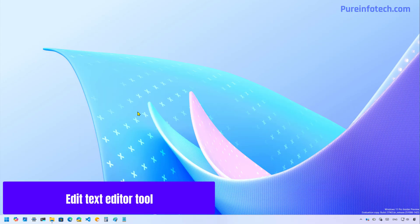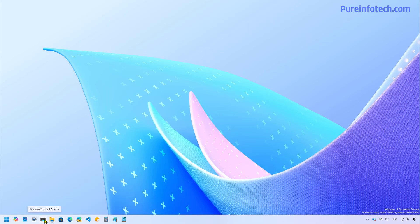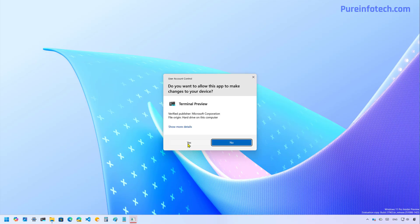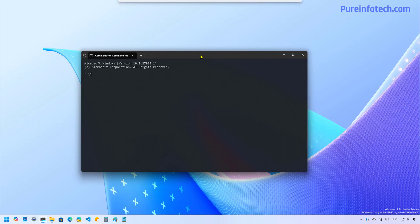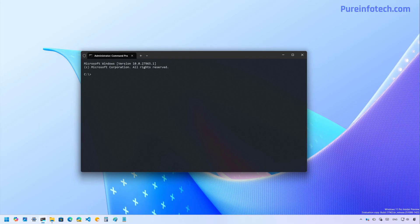Also starting with build 27965, the company is including the edit command line tool that allows you to edit and create text files using command prompt. So if you're in command prompt, you can just type edit.